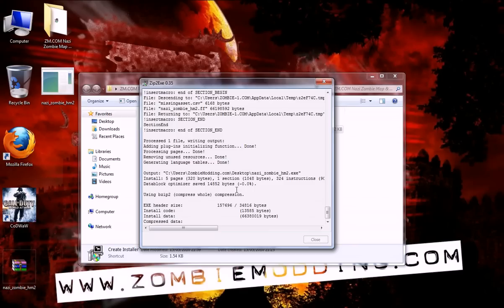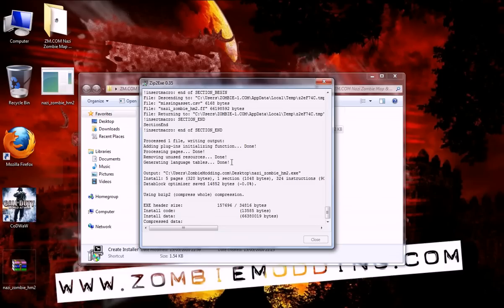It will now generate the file to the same place in which the source files are, which in this case for me is the desktop, and it's that easy really. It won't take too long now.